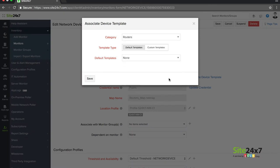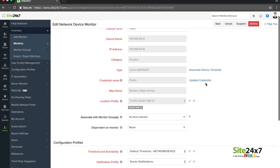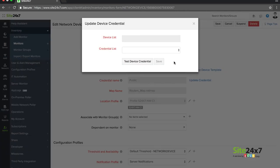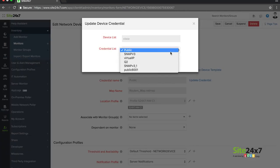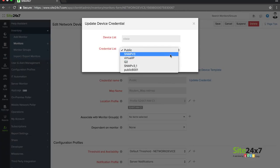Associate a device template to define the device type and also associate the corresponding SNMP v1, v2, or v3 credentials to monitor your device.